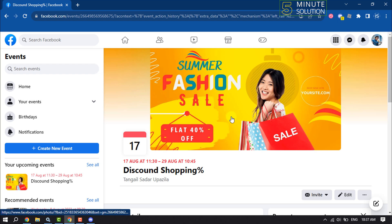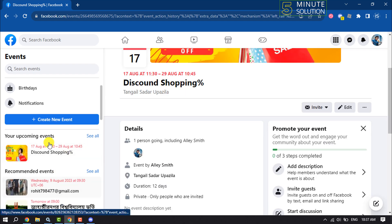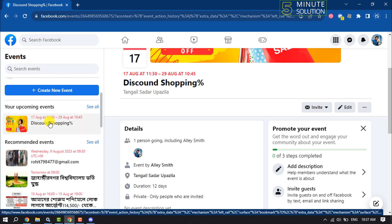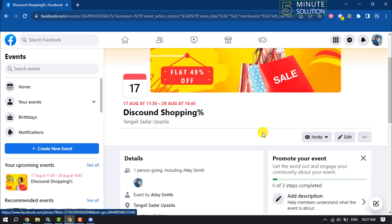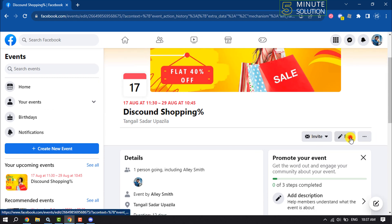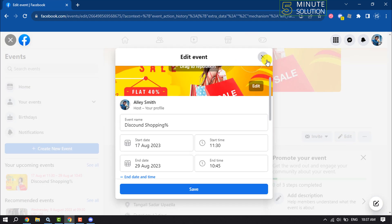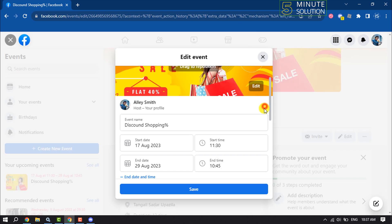And as you can see, my event has been successfully created and here you will get your upcoming event list. And to edit your event, click on Edit and now you can edit your event from here.